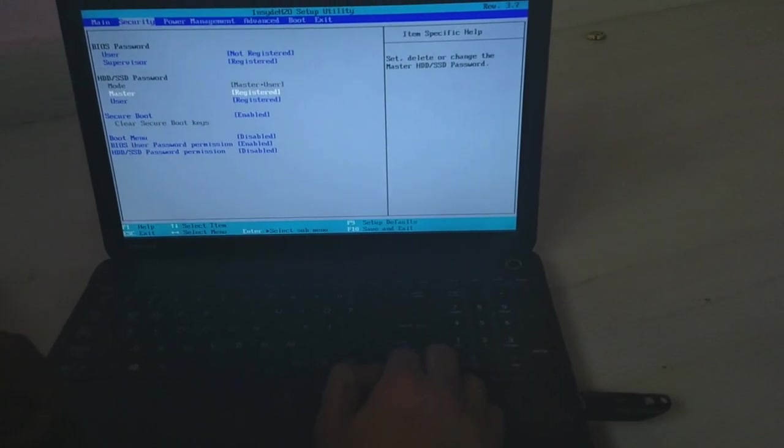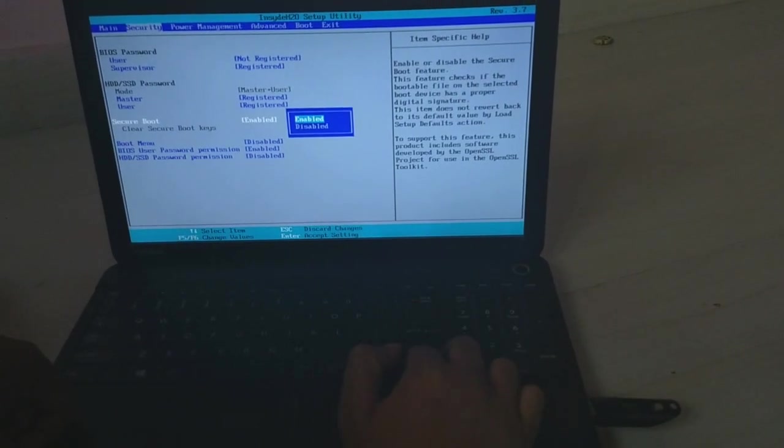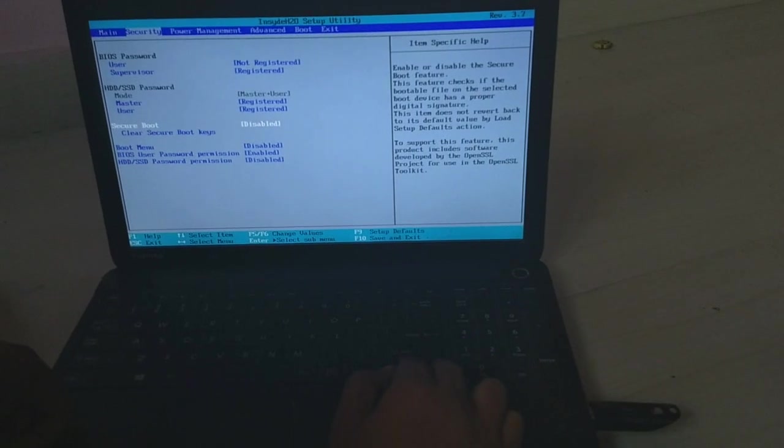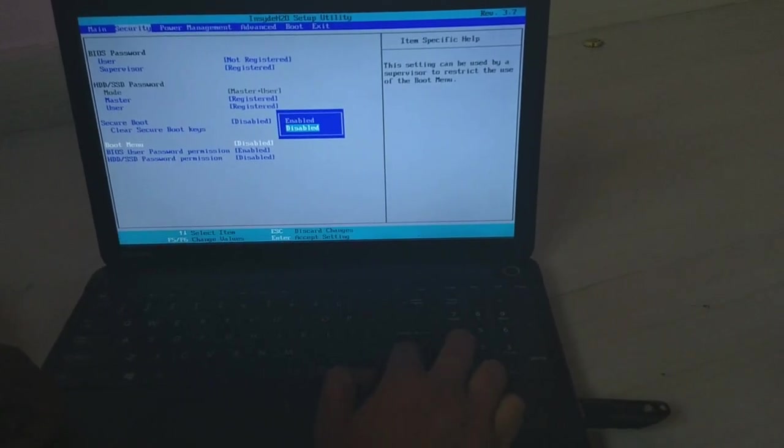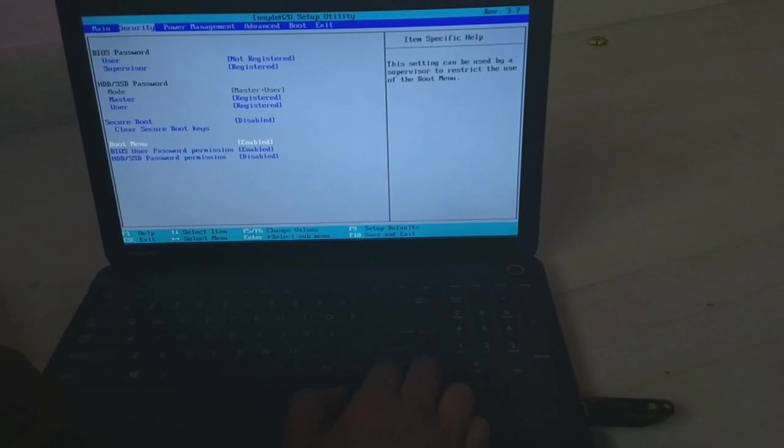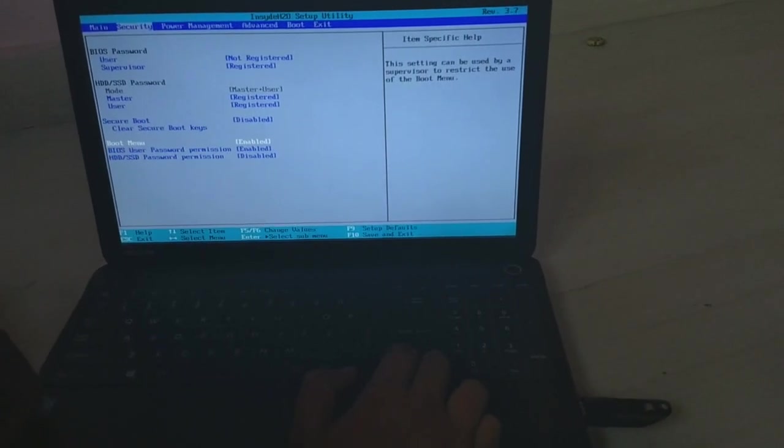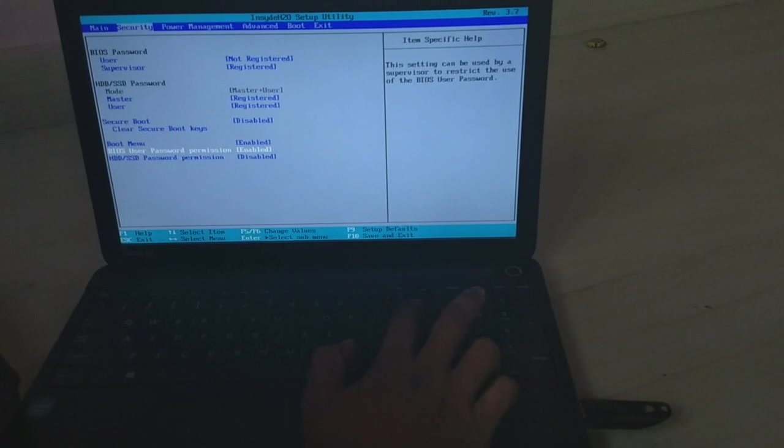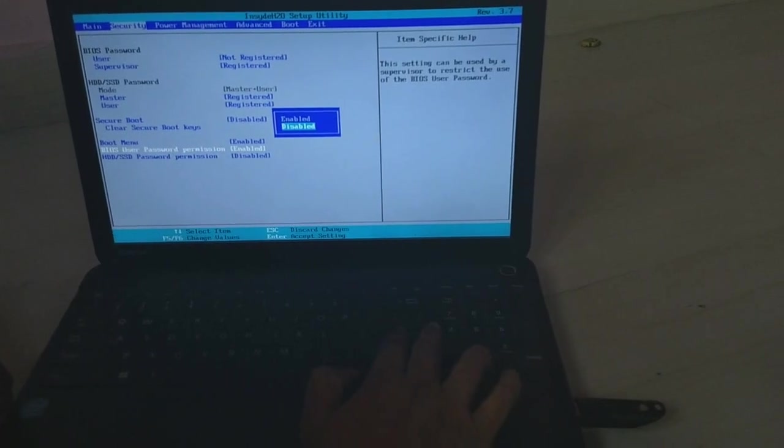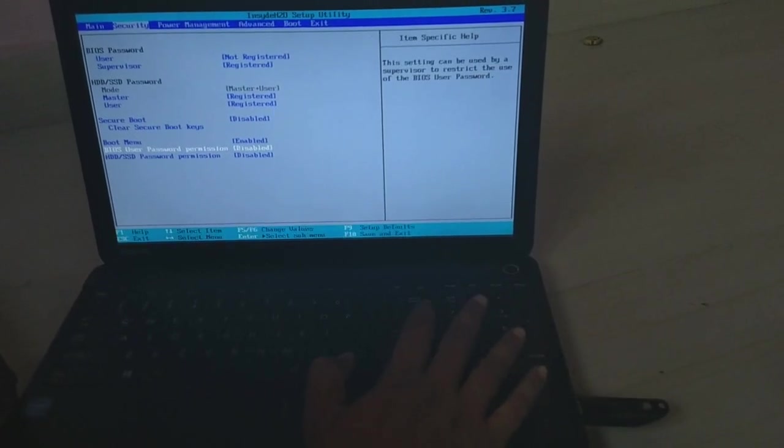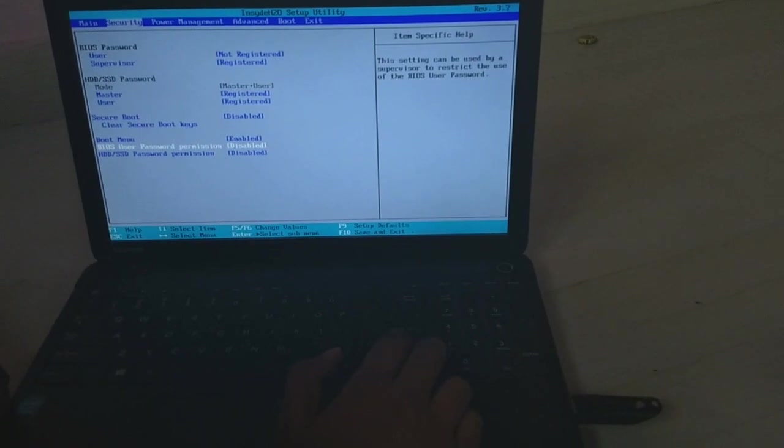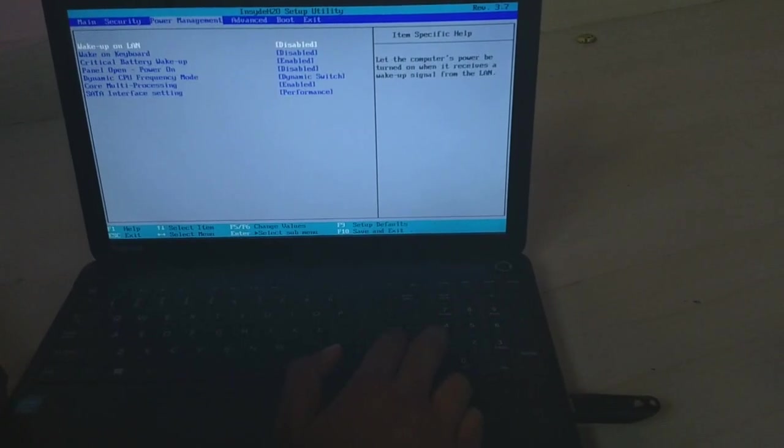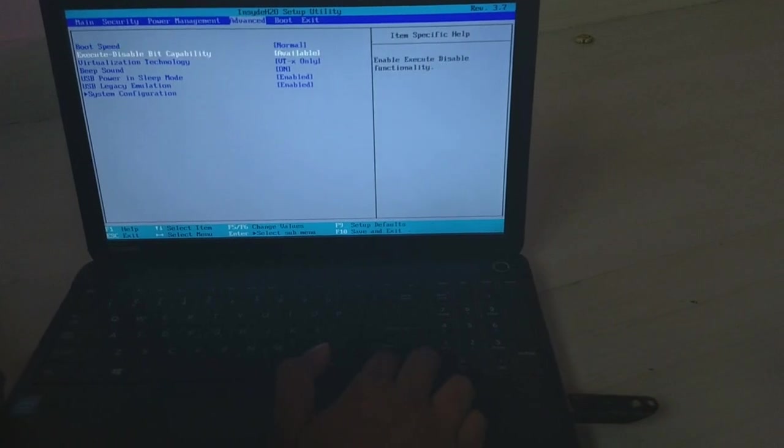After that, disable the secure boot and enable the boot menu if you need it. If not, leave it. Disable the BIOS user password permission. And that's all in the security tab. Now move on to the next tab, the advanced.